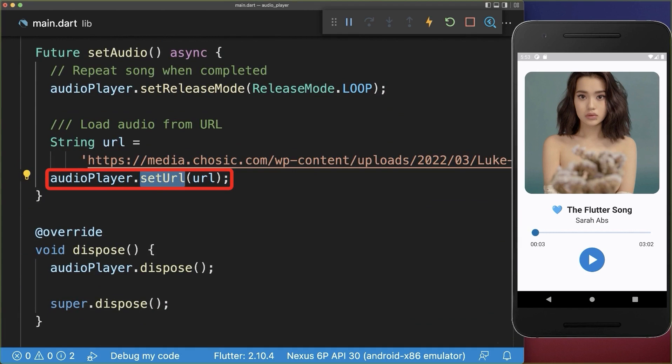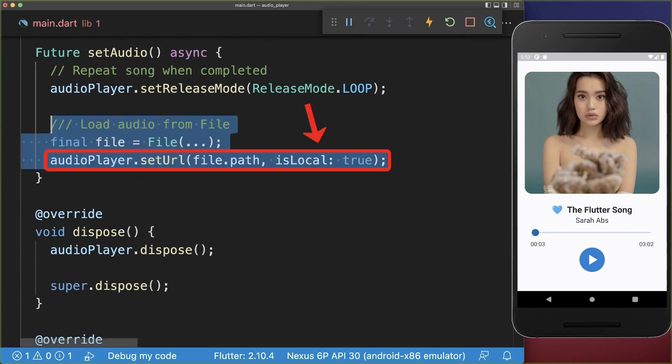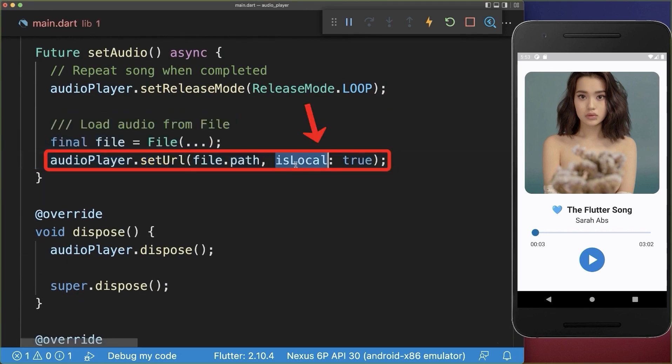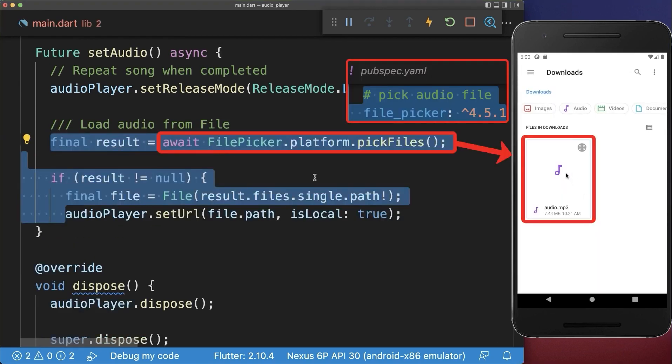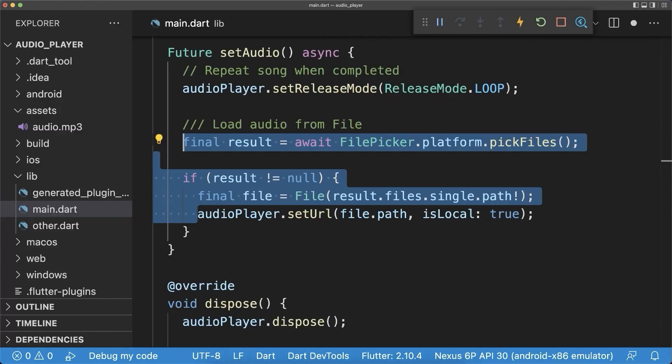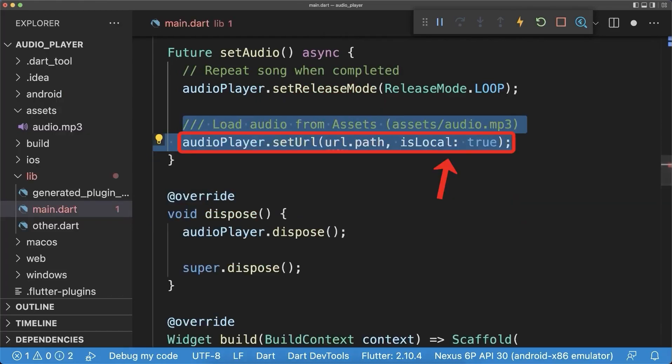Next to loading a file from the internet, you could also load a local file from the phone storage by setting this isLocal flag to true. You could simply pick this file using the file picker package. And the third option is to load this audio file from the assets folder.